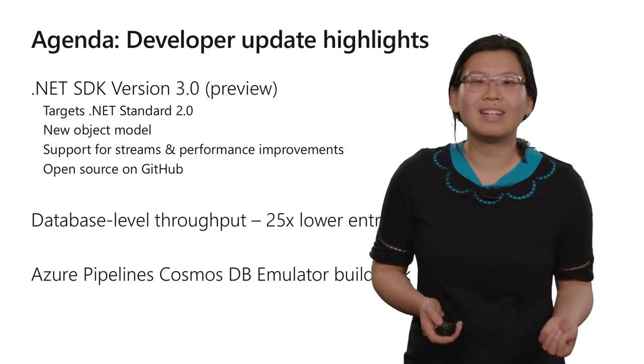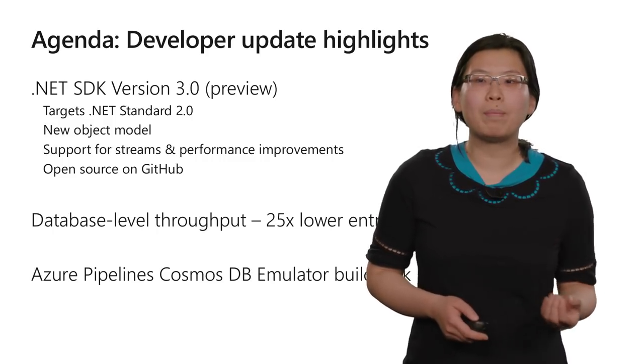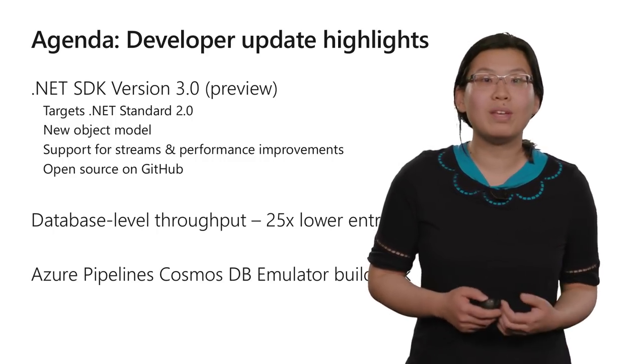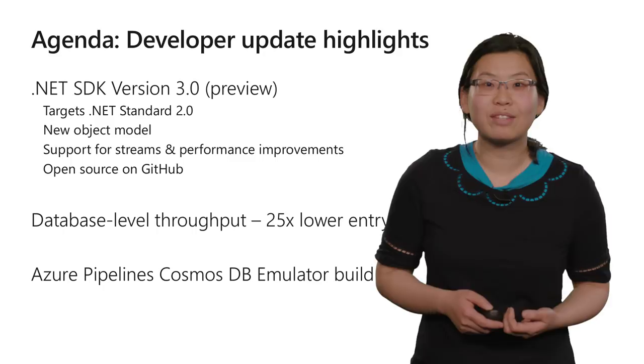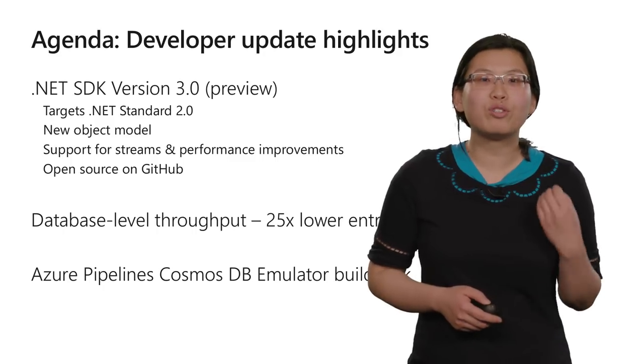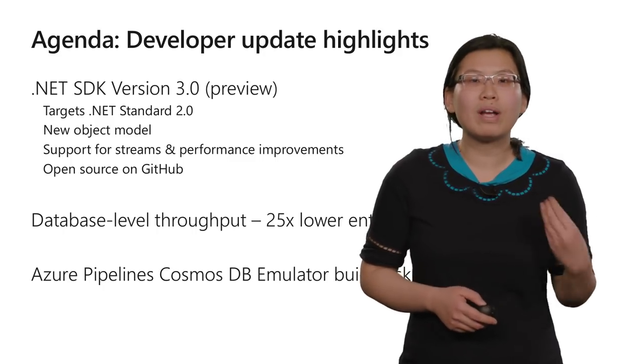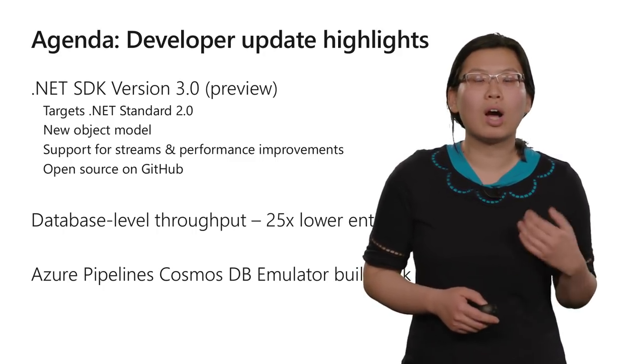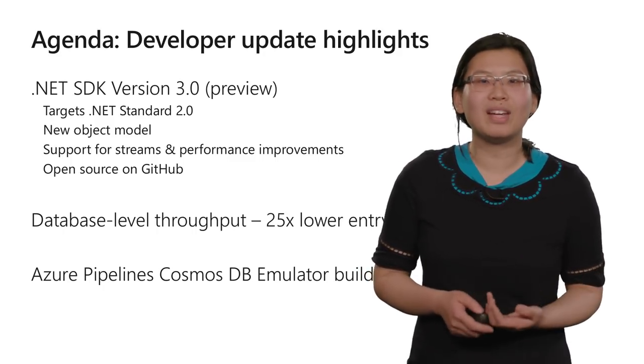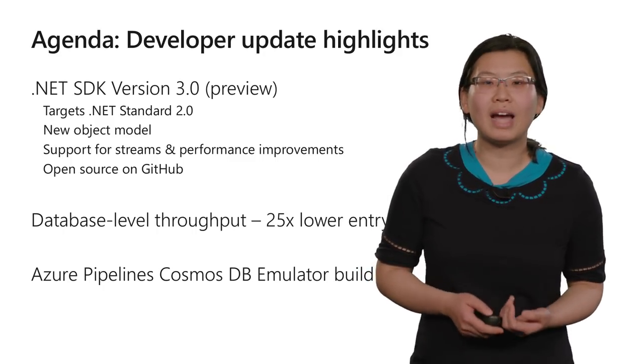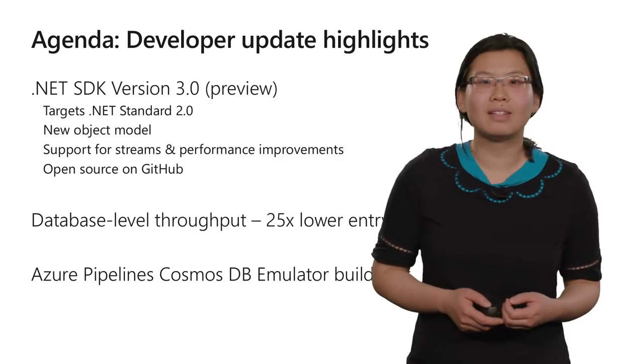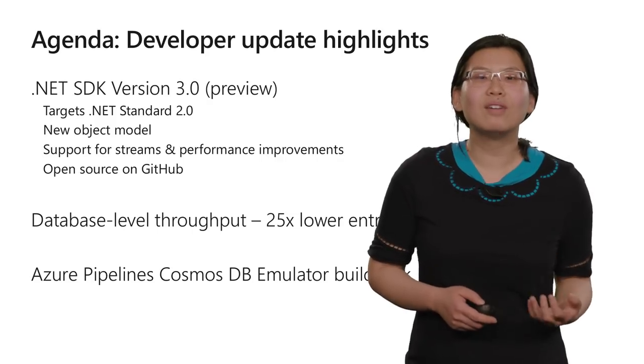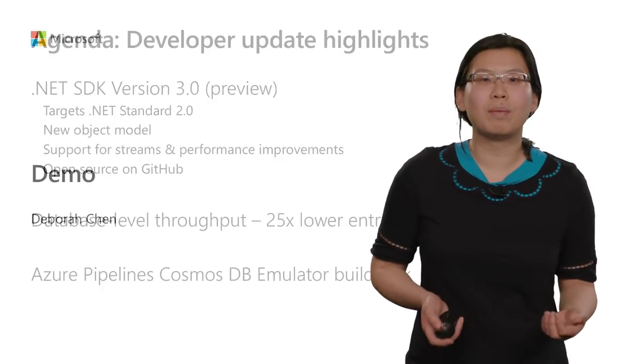Finally, we're releasing the Azure Pipeline Cosmos DB emulator build task, which allows you to run tests against Cosmos DB emulator in your CI CD pipelines. Now, let's dive into the demo.